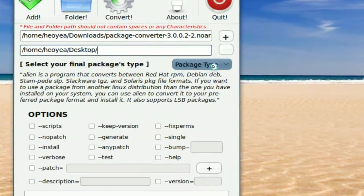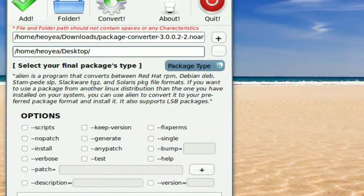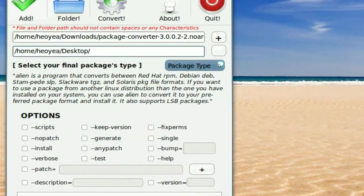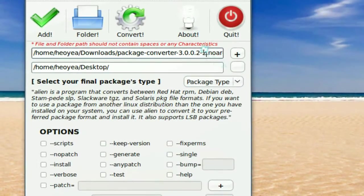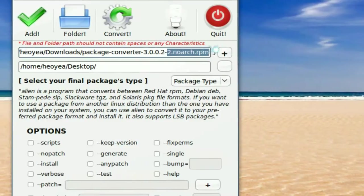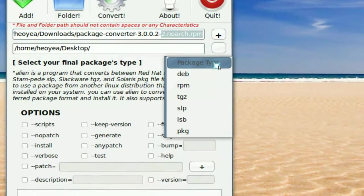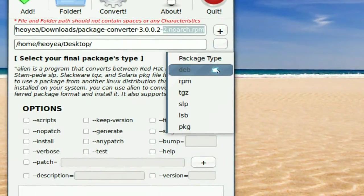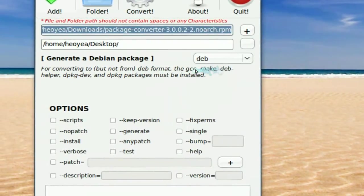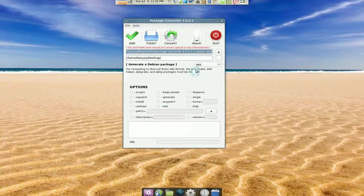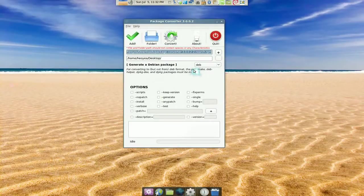So that's that, and I select the final output. Since this is an RPM, we're going to convert to a DEB file for our Debian system.